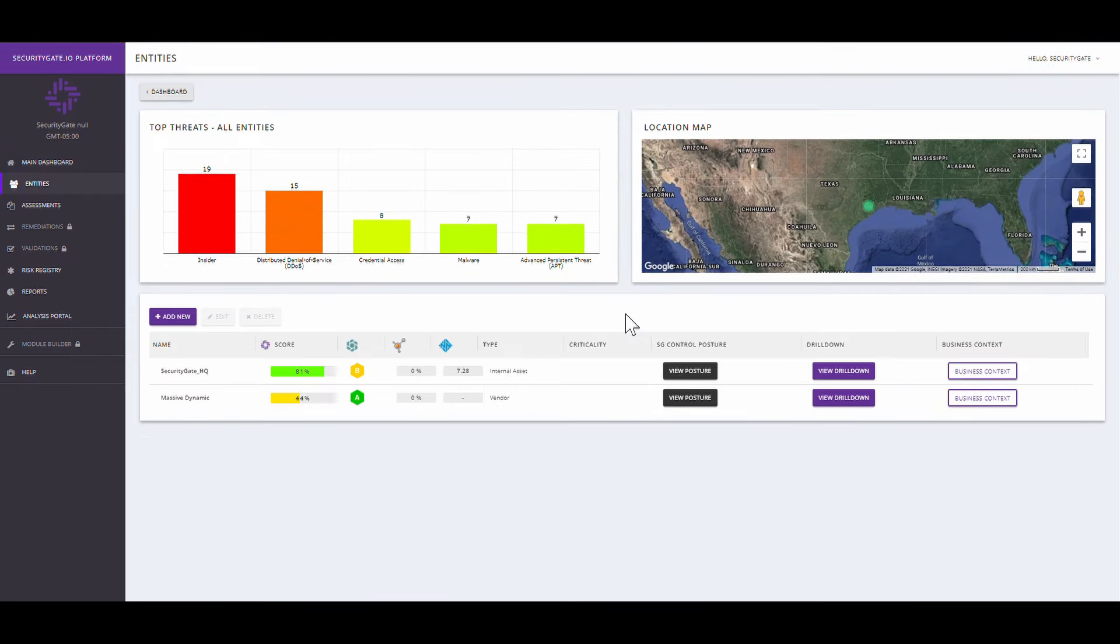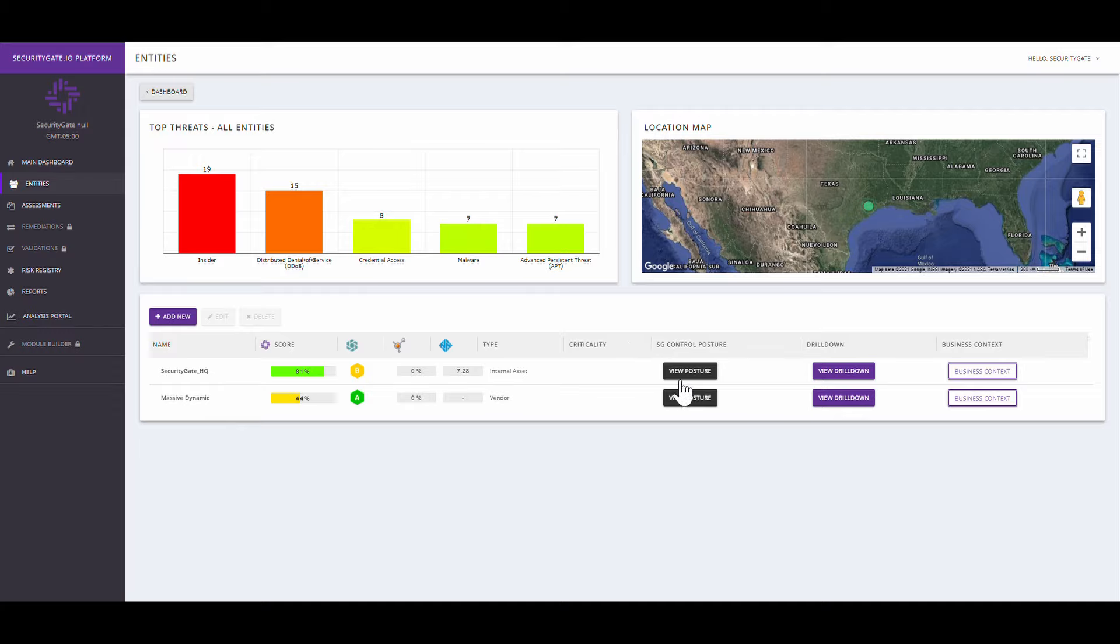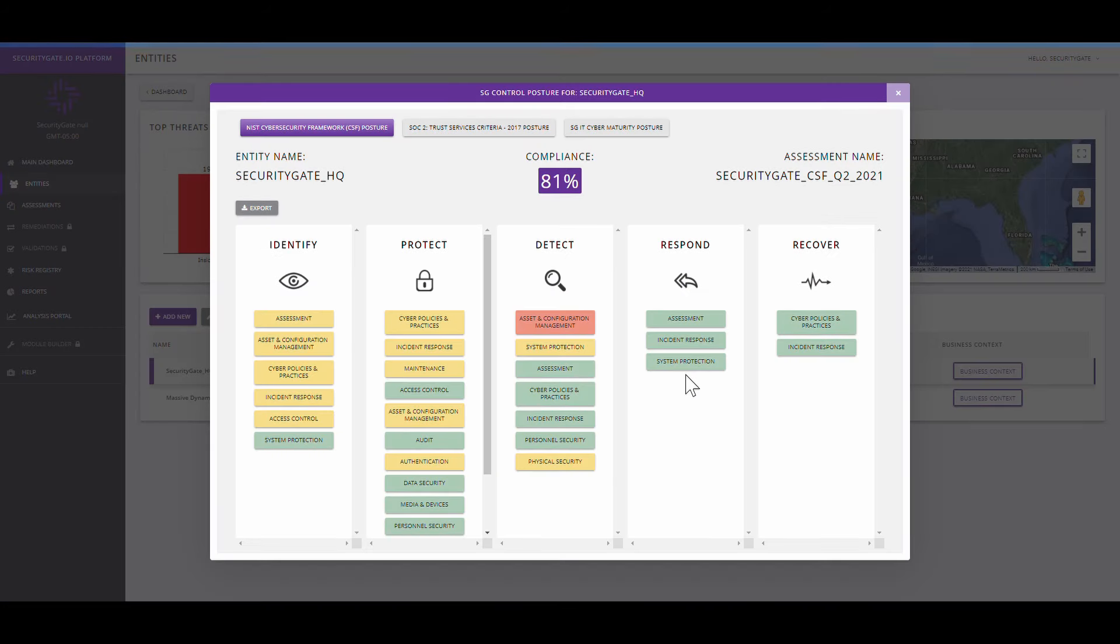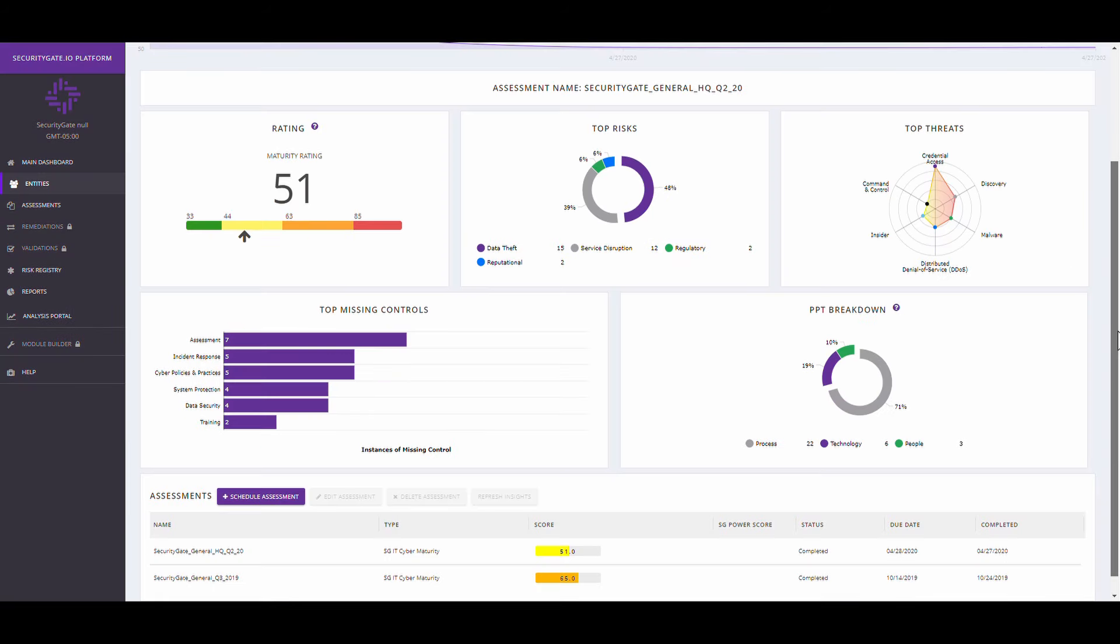From the Entities page, you have one pane of glass to make it easy to discuss insights with the executives, facility owners, and suppliers. Here you'll find a holistic view of your risk posture based on assessment answers and your defined risk tolerance.